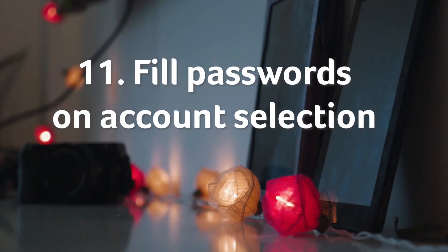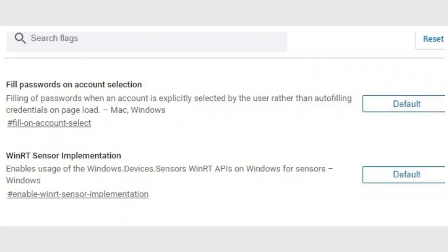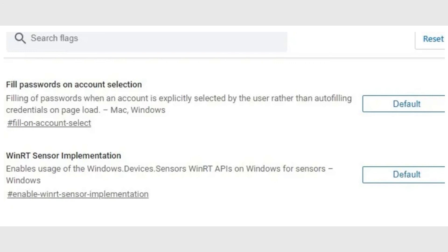Fill passwords on account selection. This is a useful privacy feature to manage Microsoft Edge autofill settings. For sensitive websites, you may prefer filling in the passwords every time, rather than having autofill suggestions. You can do that on Edge easily with this flag. If you miss the autofill feature for common websites such as Gmail, you can easily disable this flag.